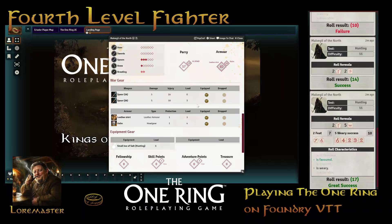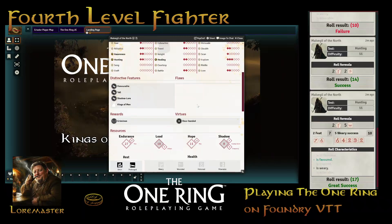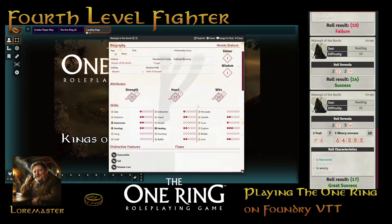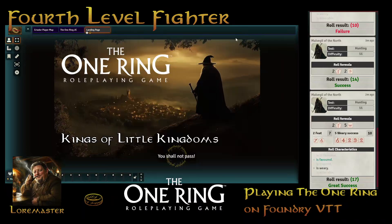Let's go ahead and jump to combat. I'm going to sign out as a player, get the combat set up, and I will be back to show you how combat works.